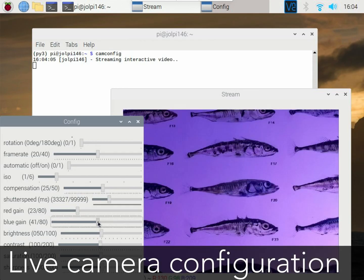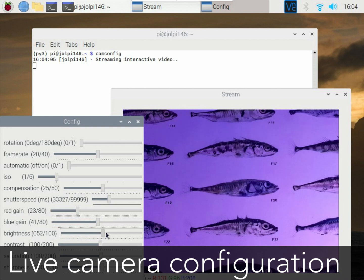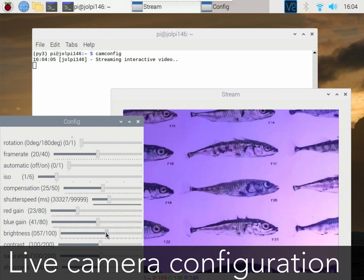It is also possible to set a large range of camera parameters such as the gain, brightness, saturation and shutter speed.